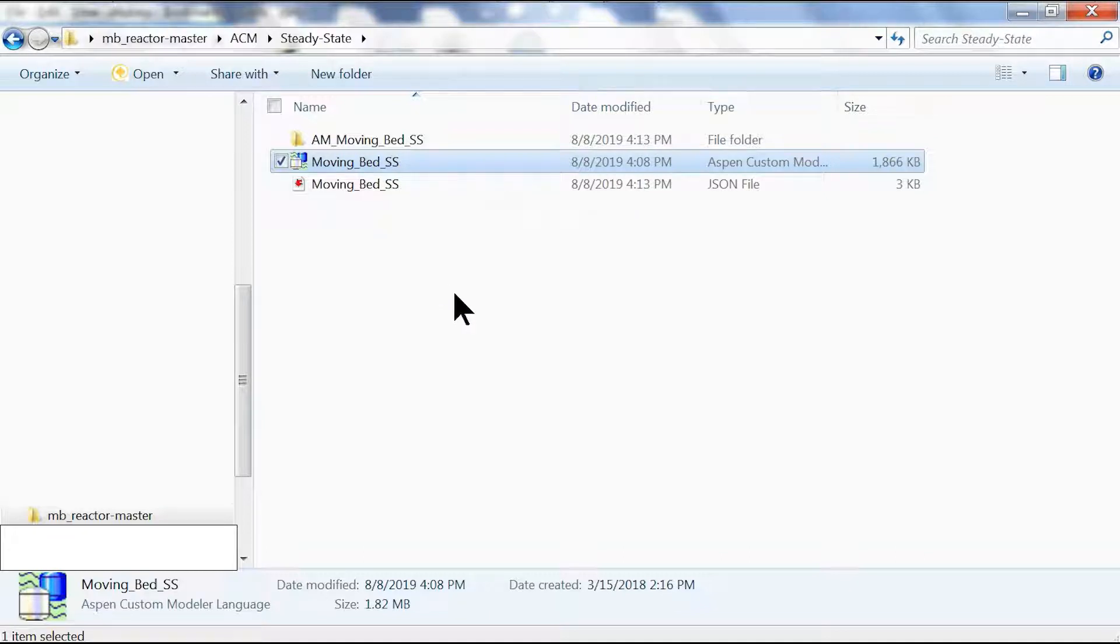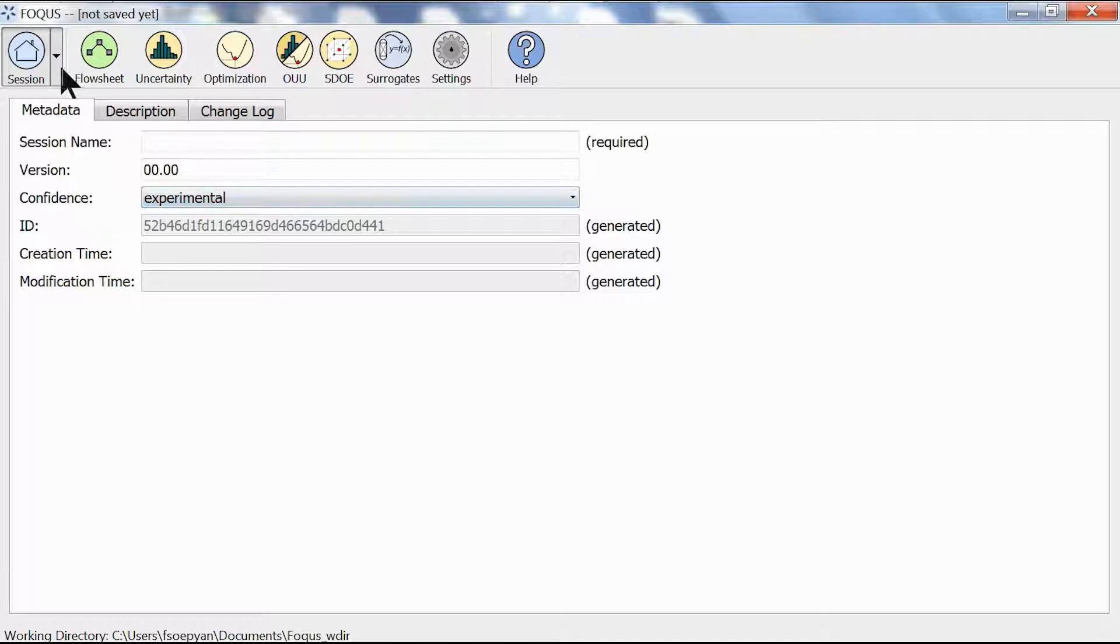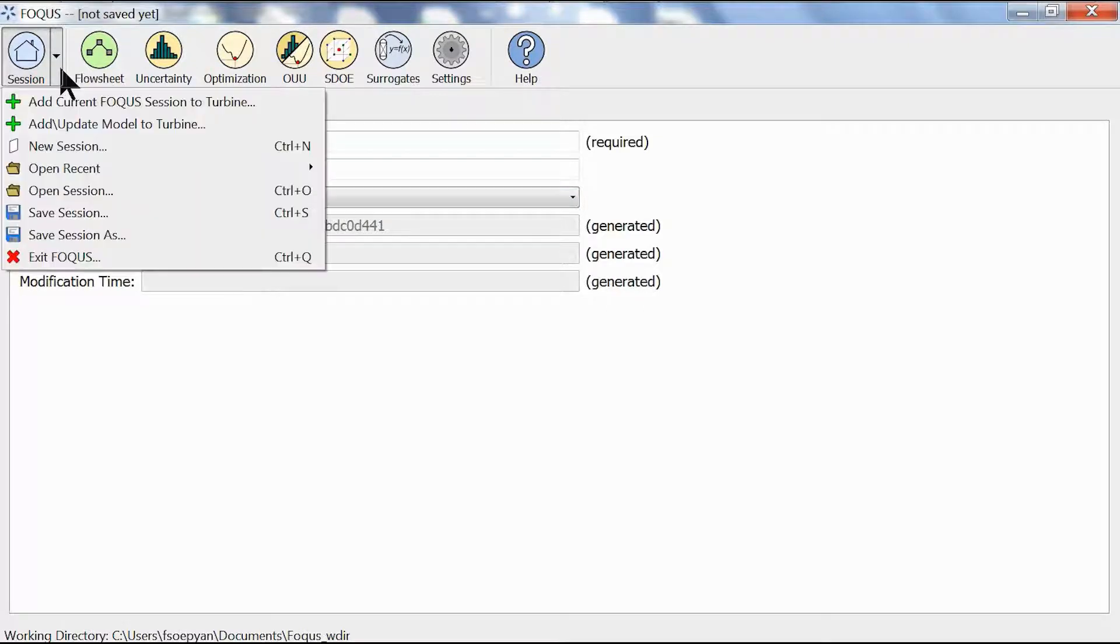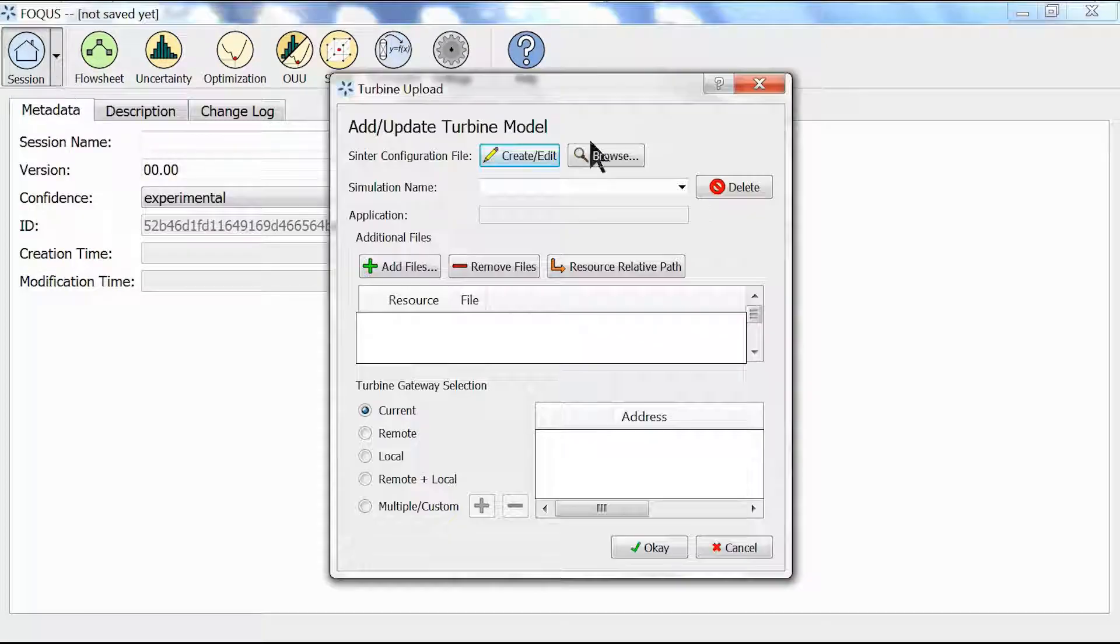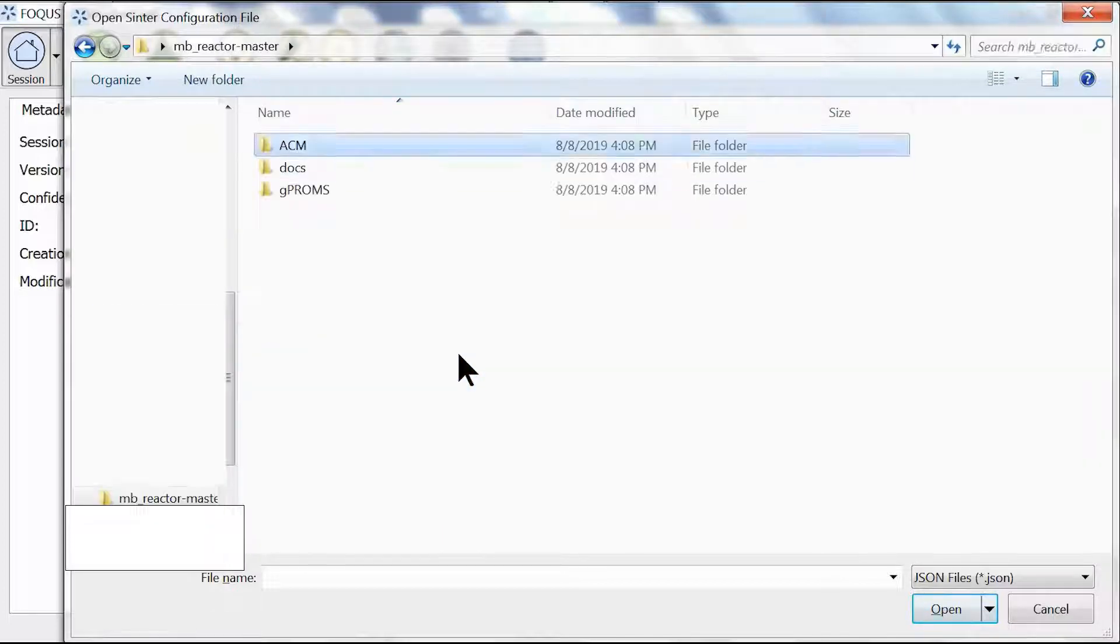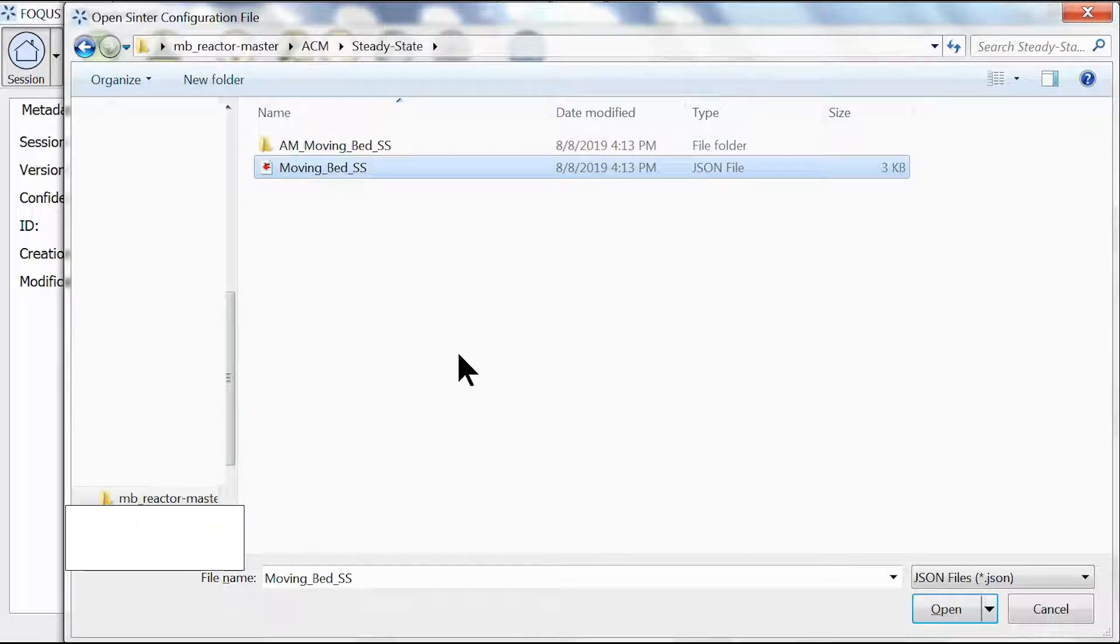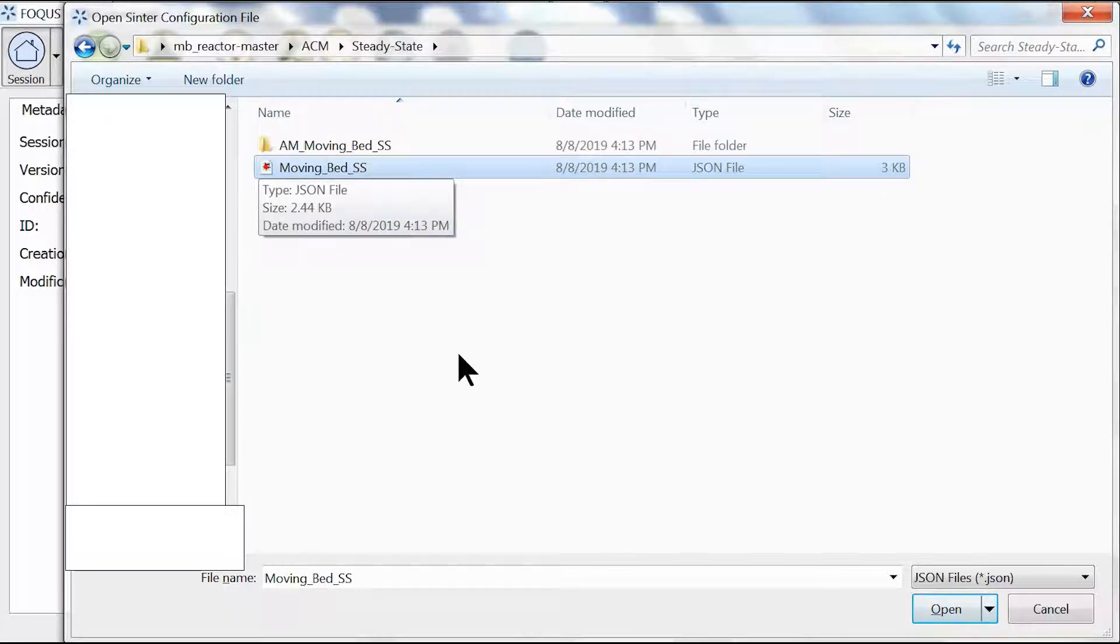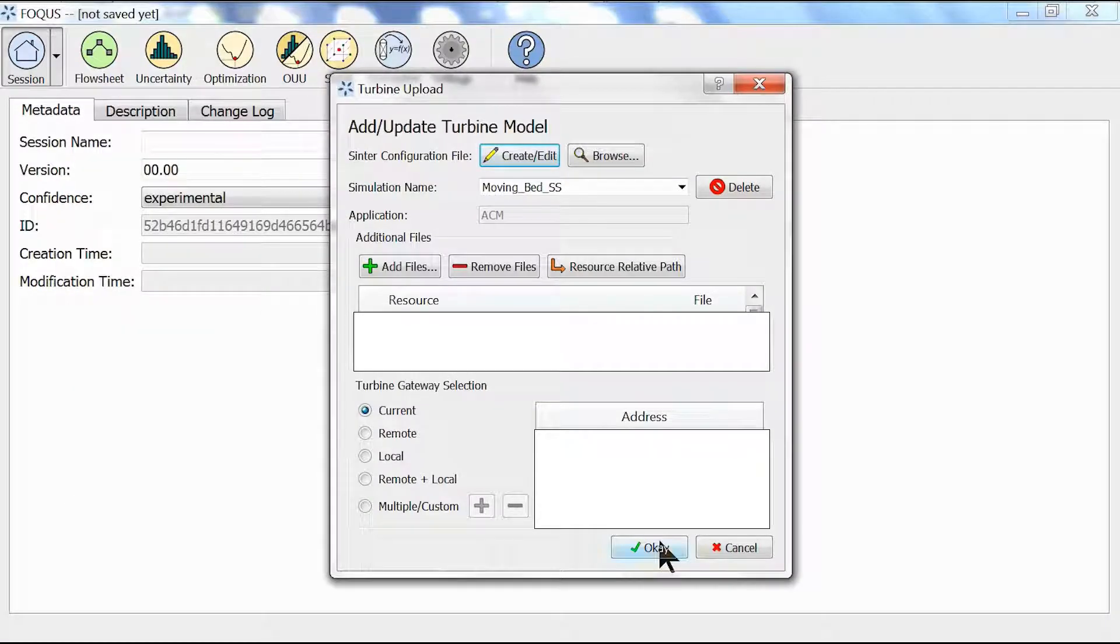What we're going to do next is open up FOCUS. We are going to add our model into Turbine which is a job queuing feature in FOCUS. We're going to click browse, go to our desktop, look at our moving bed reactor folder, go to ACM steady state, and select our JSON file that's automatically generated by SimCenter.